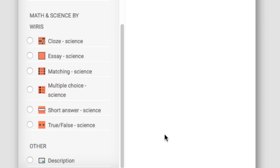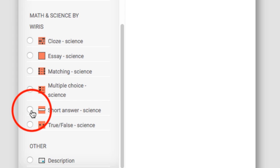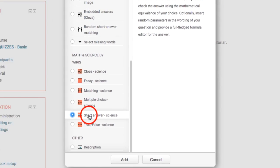We'll now give a generic overview of what a WIRIS question type looks like. We'll use the short answer type since it is one of the most representative. Click add to begin.